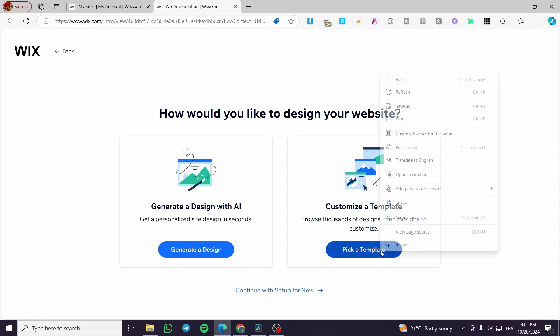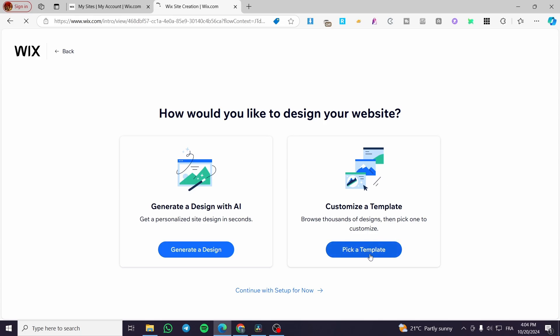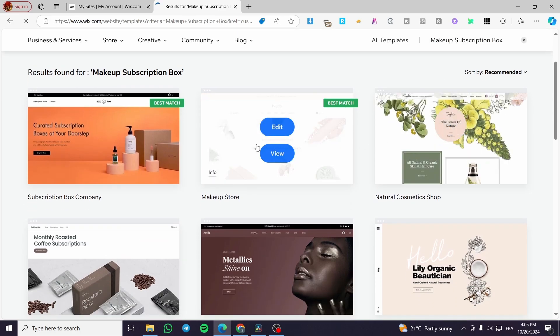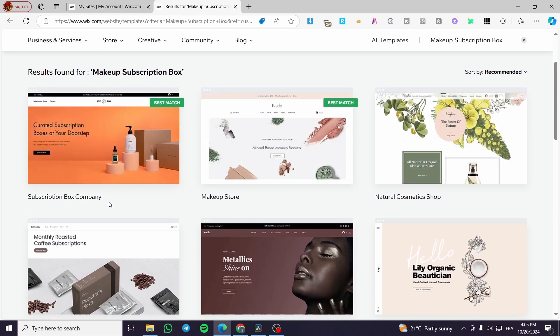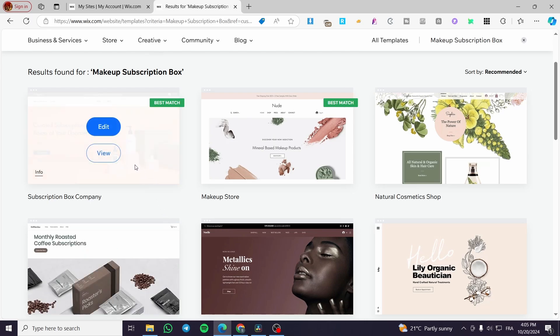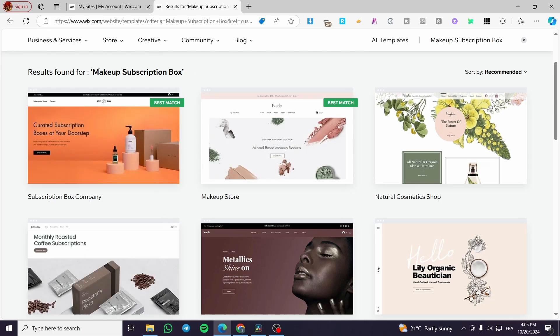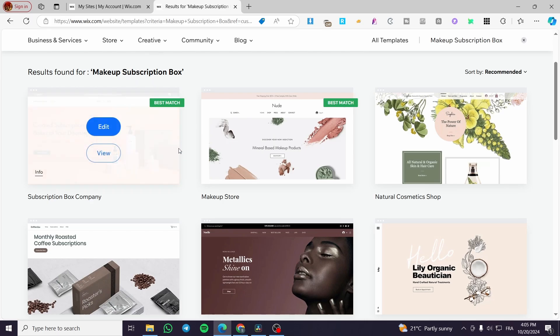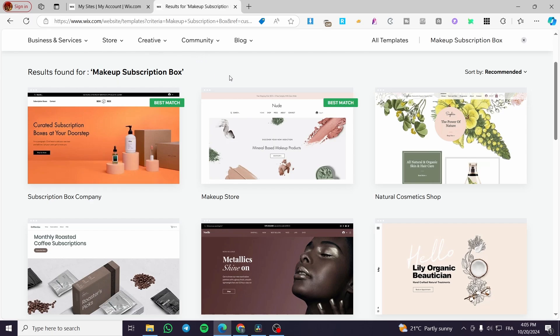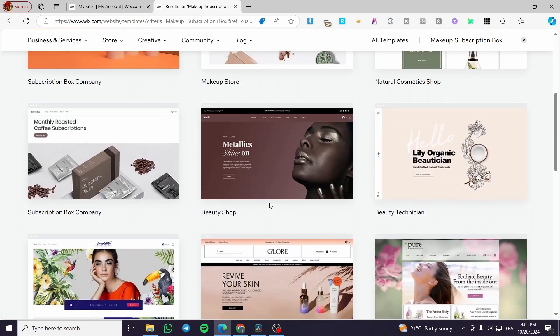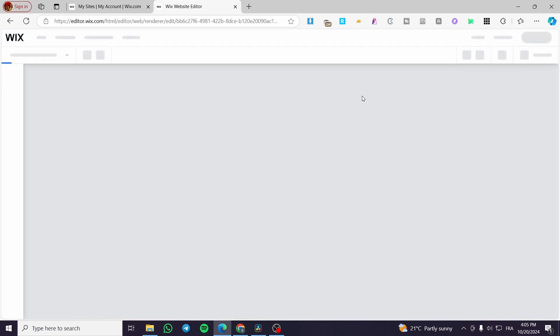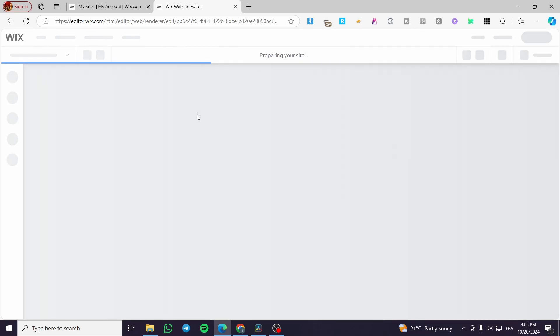Let's go ahead and pick a template. We can see some best matches here — we have a 'Subscription Box Company' template which is very similar to the purpose of our makeup subscription, and also a 'Makeup Store' template. I'm going to use the Makeup Store, click on Edit, and then wait for the Wix website editor to open up. It will take a little bit of time but it won't take too long.